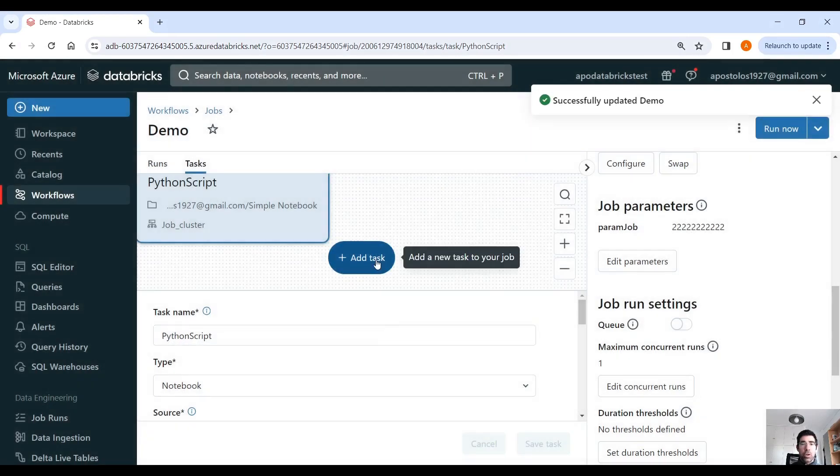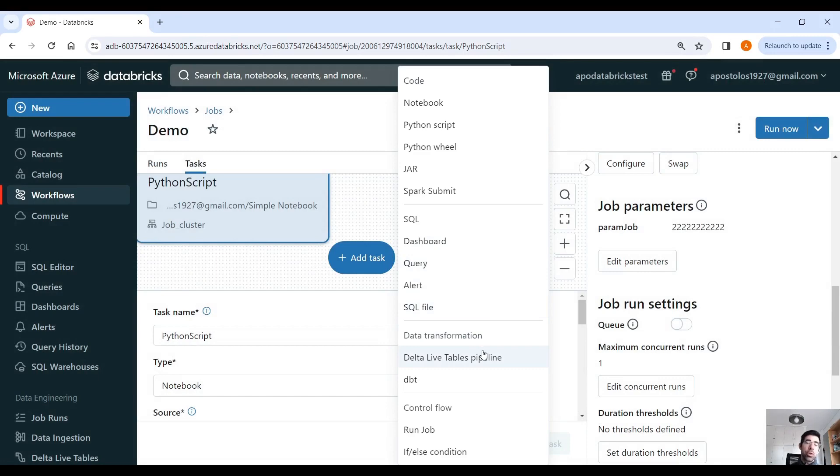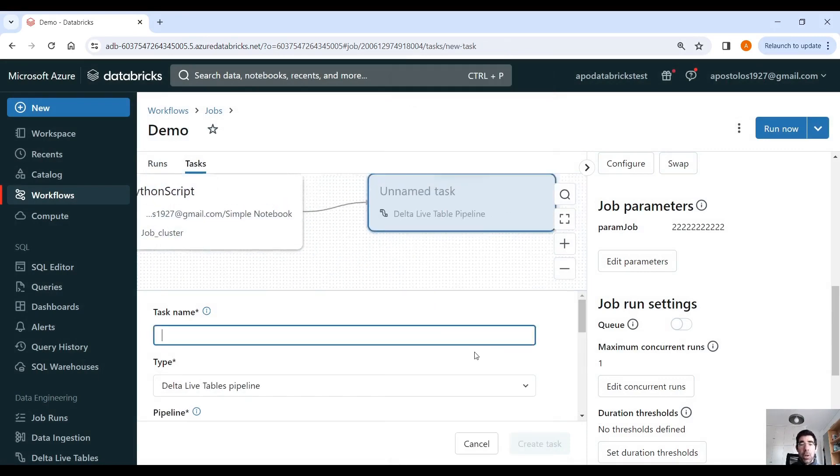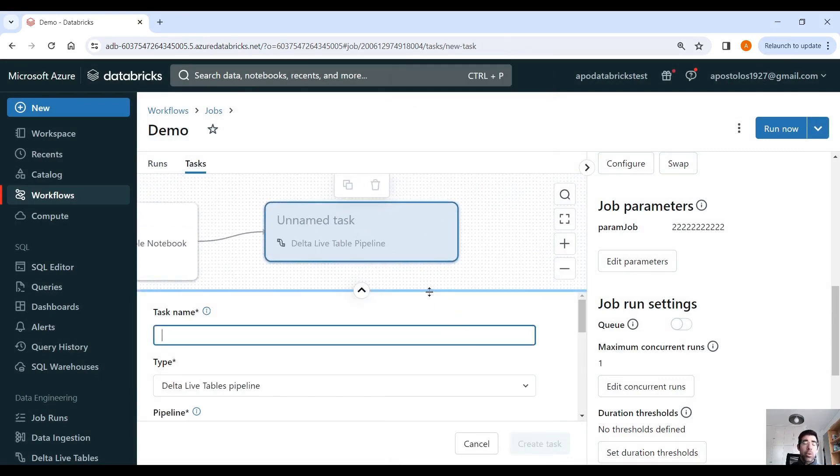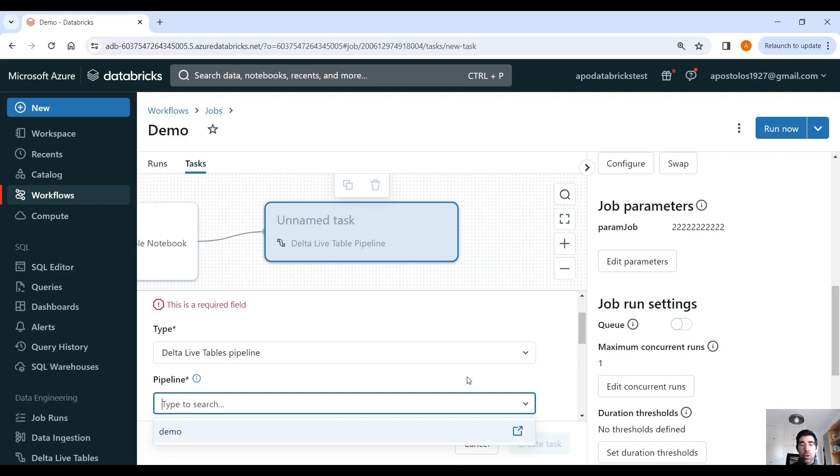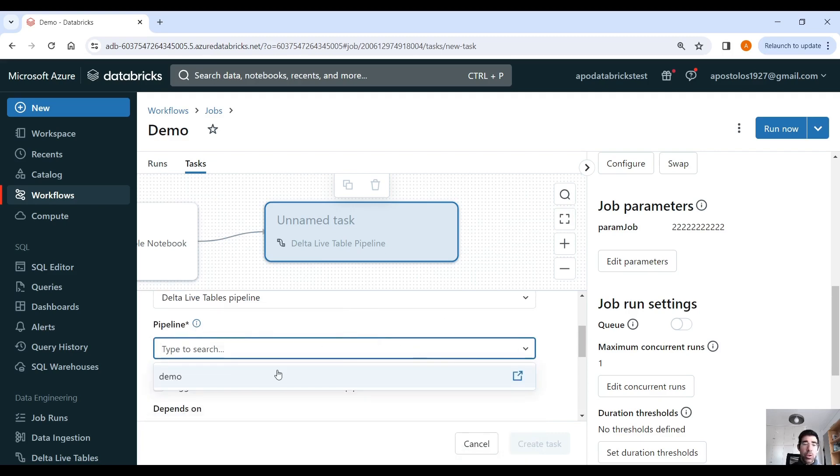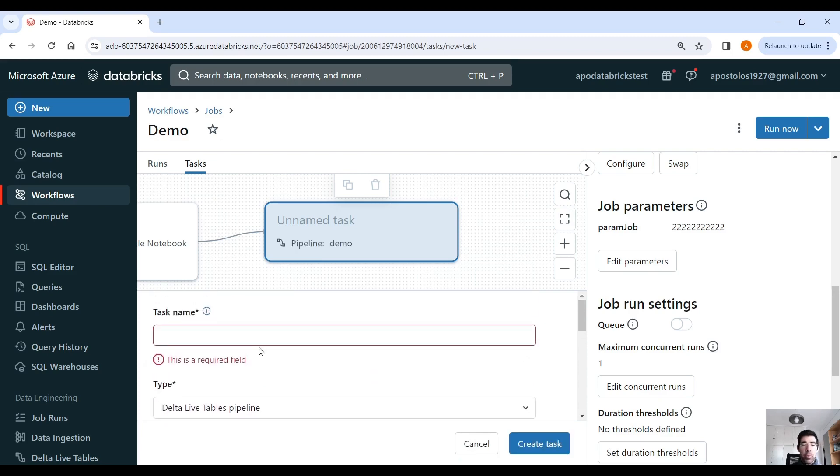And then also click on add task. And now we want, as a source, we want to use a Delta Live Table pipeline. So if you haven't actually created a Delta Live Table pipeline, it's not going to show up here. As you can see where it says pipeline, it automatically shows you, displays you all the Delta Live Table pipelines.